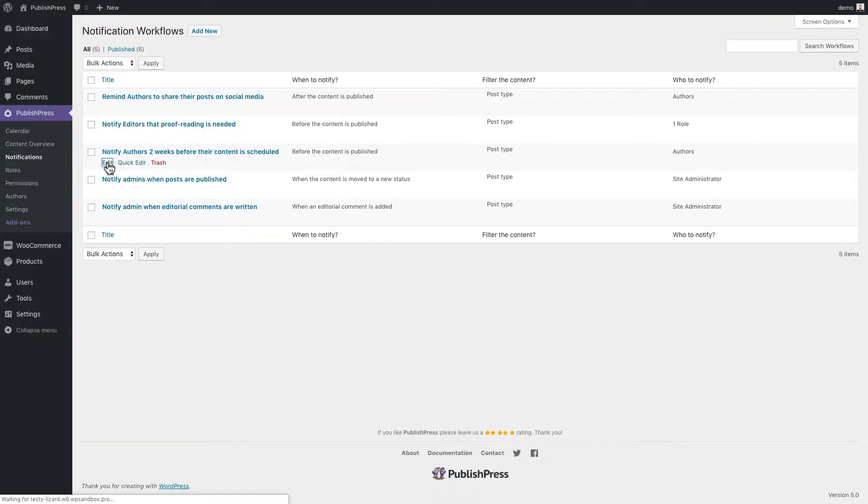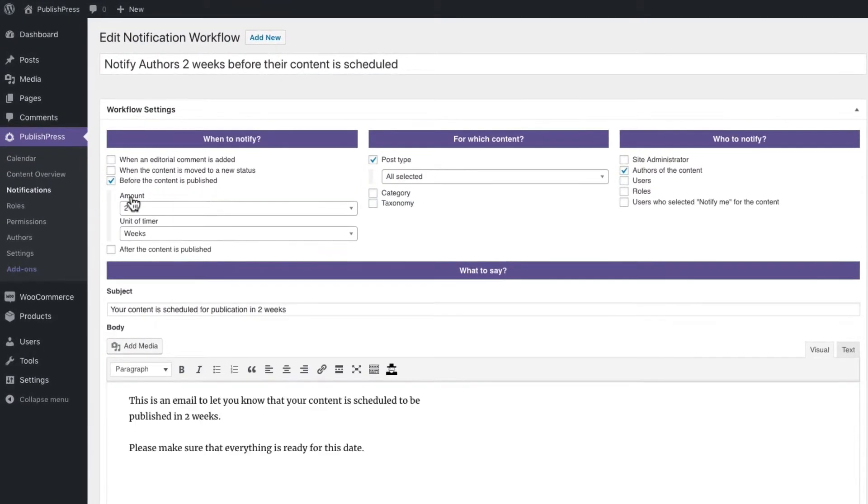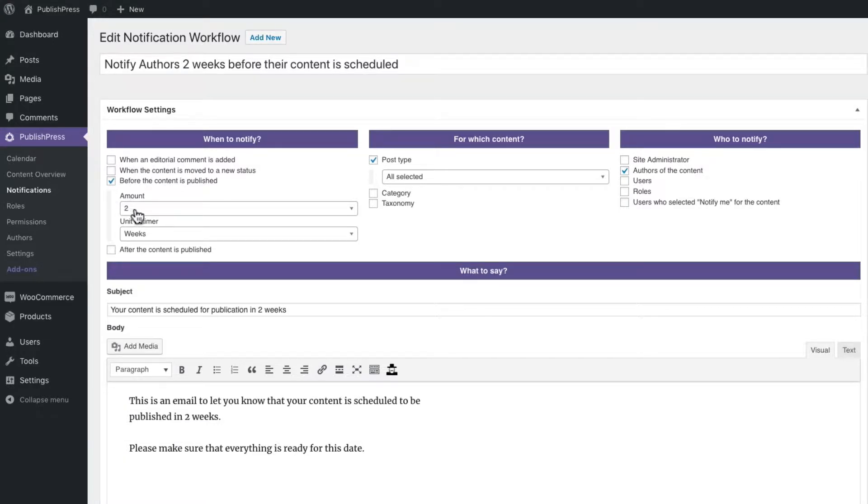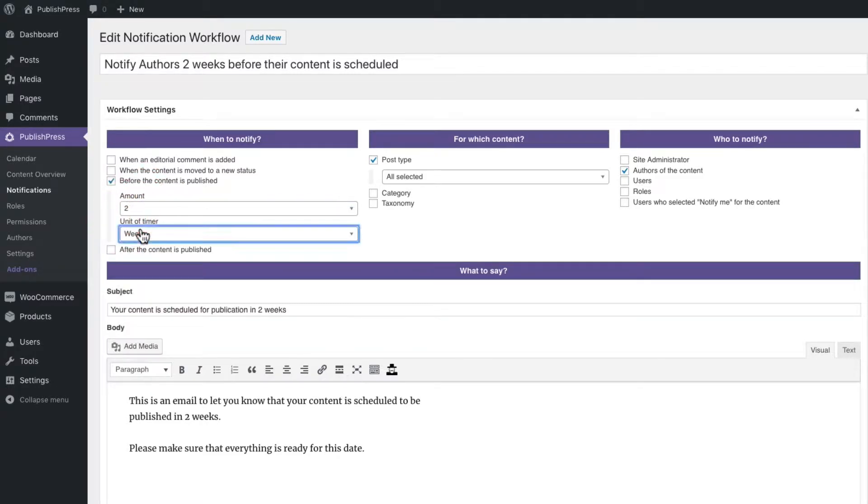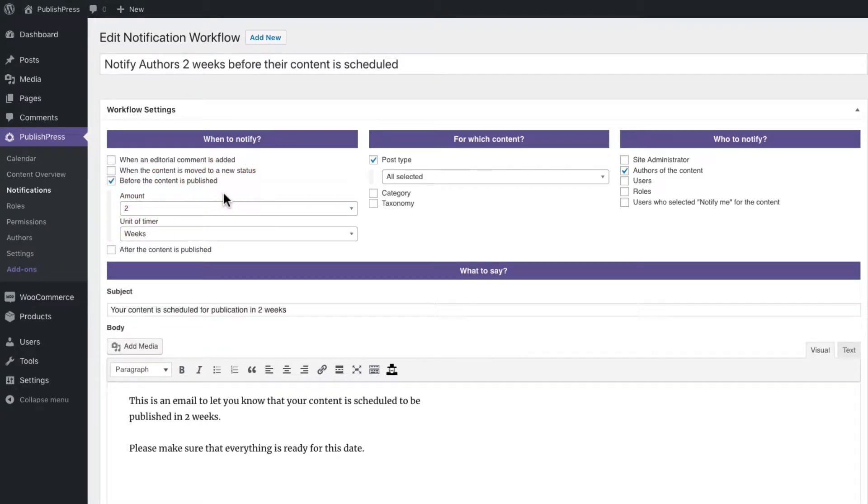And this is what one of those notifications looks like. In this example, the when to notify setting is two weeks before the content is published. And all of these settings are editable.